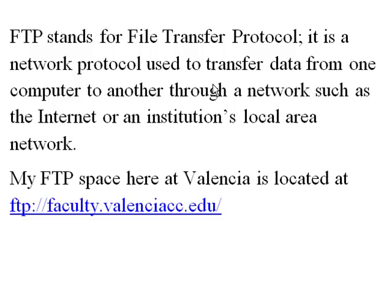Here at Valencia, my FTP space is located at ftp://faculty.valenciacc.edu.